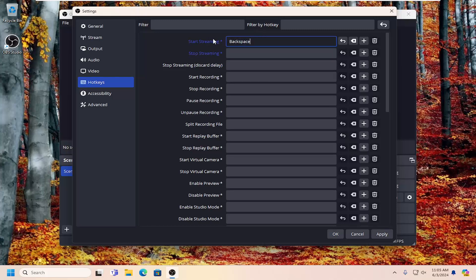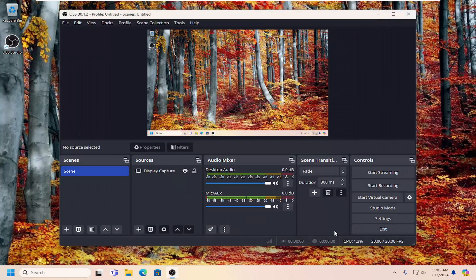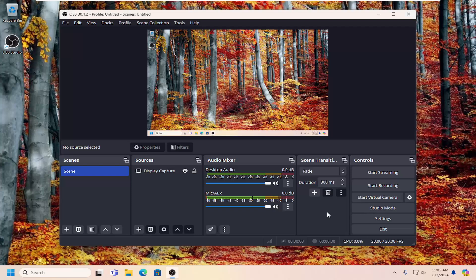Once you've made your changes or selections, you want to go ahead and select apply and OK to save that. And that's what you have to do. So pretty straightforward process. I hope that helps you out. And I do look forward to catching you all in the next tutorial. Goodbye.